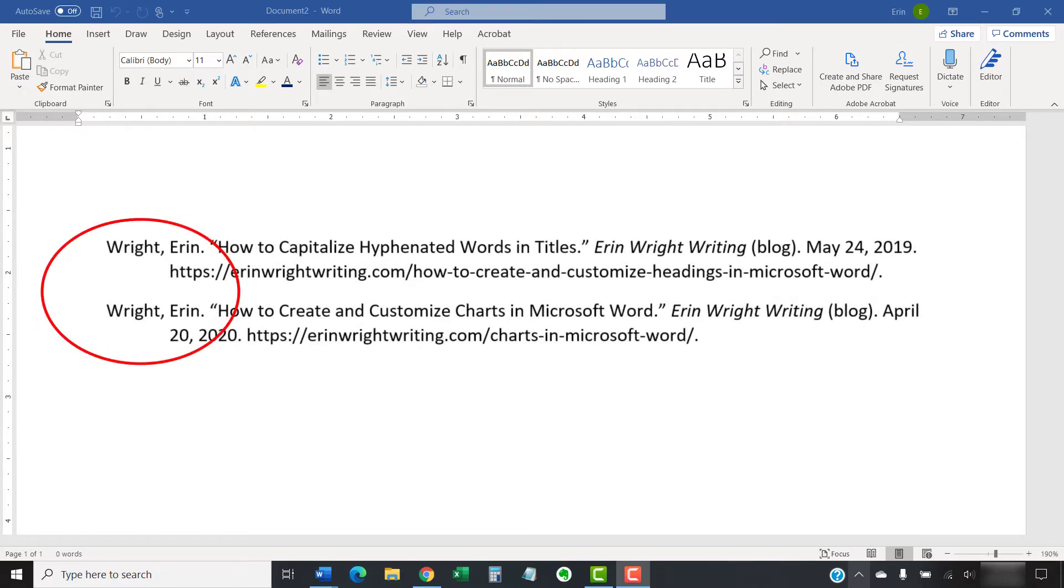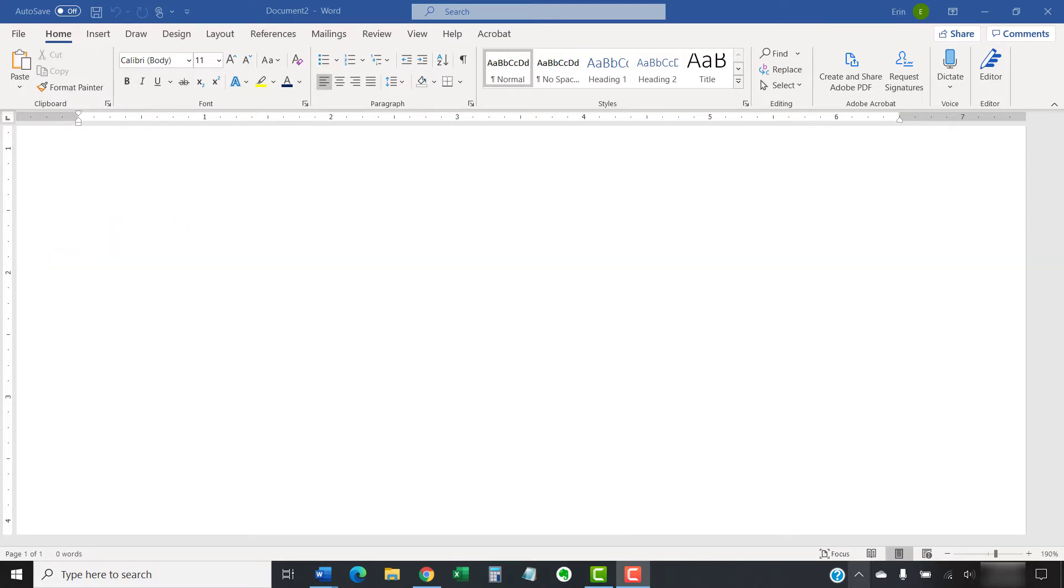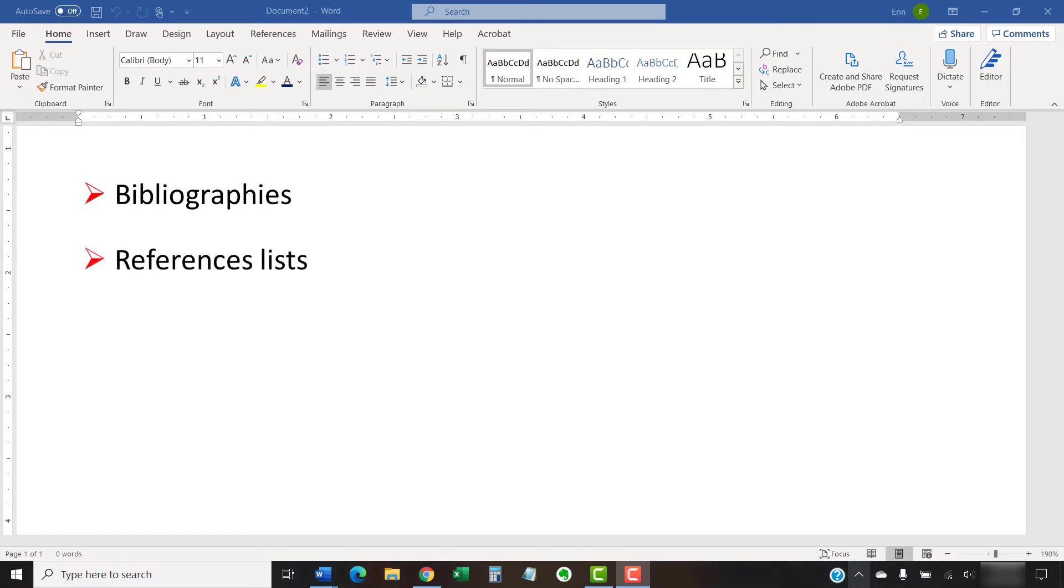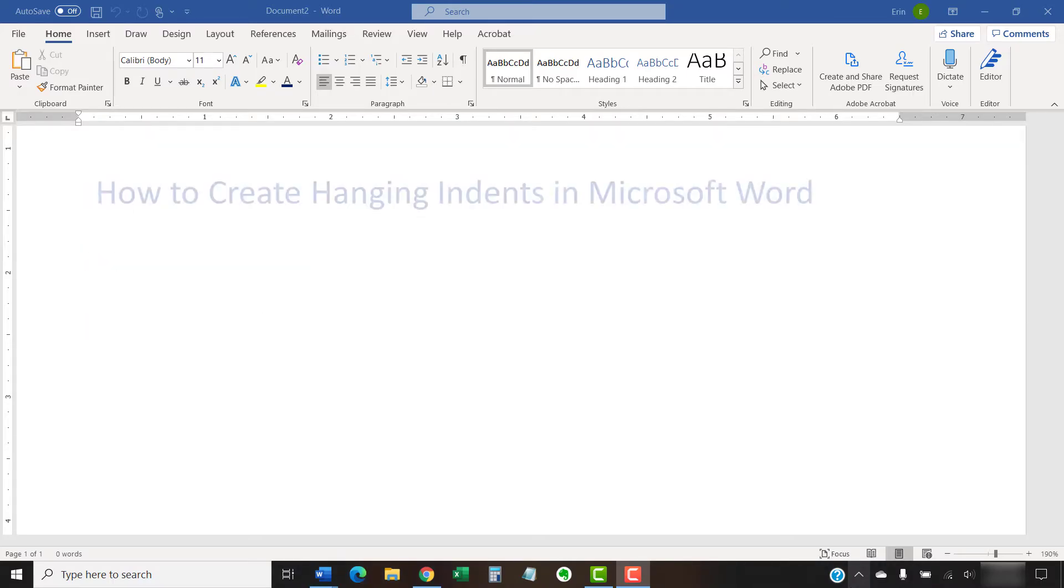When a paragraph has a hanging indent, the first line extends farther to the left than the rest of the lines. Hanging indents are common in bibliographies, reference lists, and works cited pages. This tutorial shows two ways to create hanging indents in Microsoft Word.